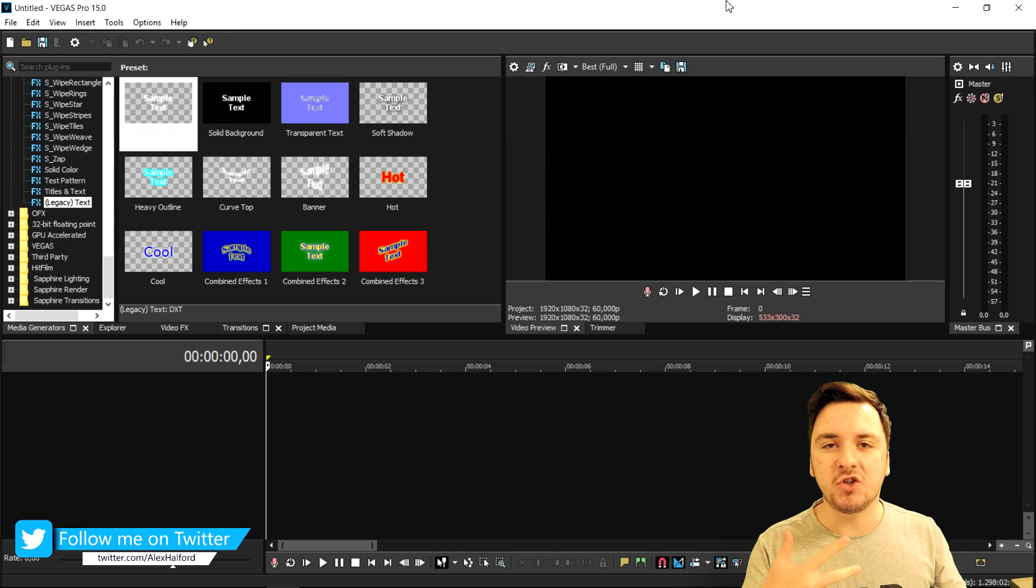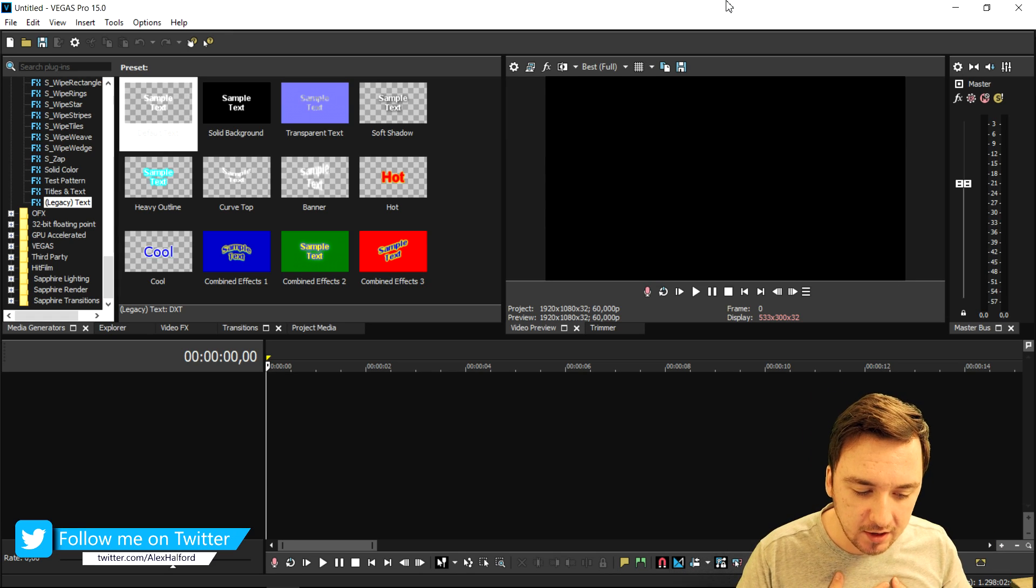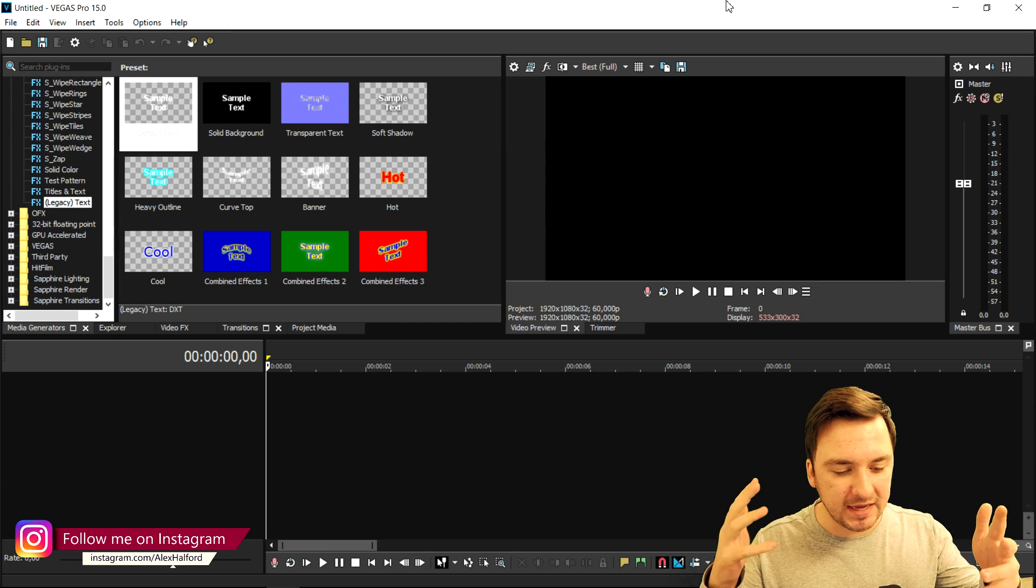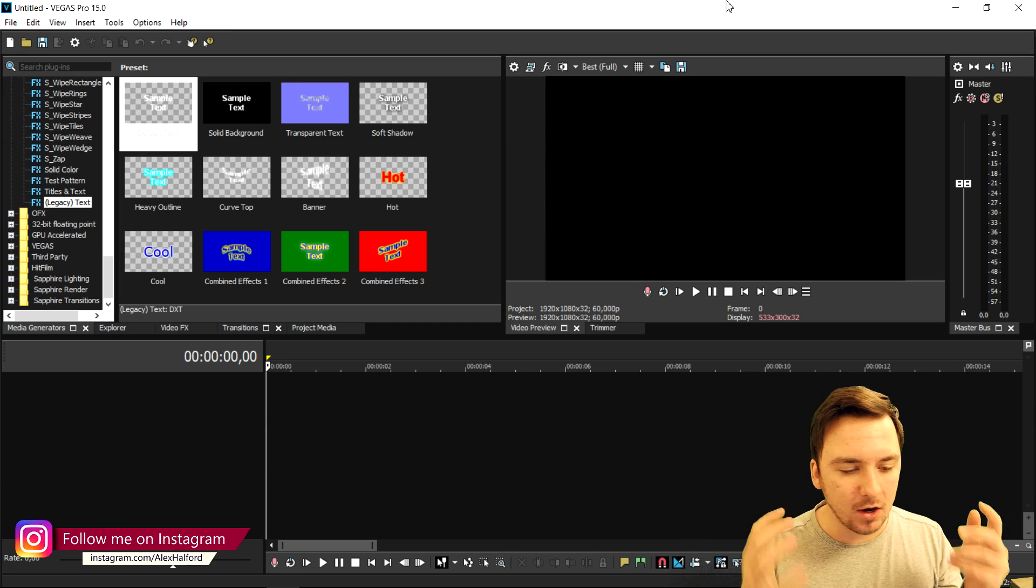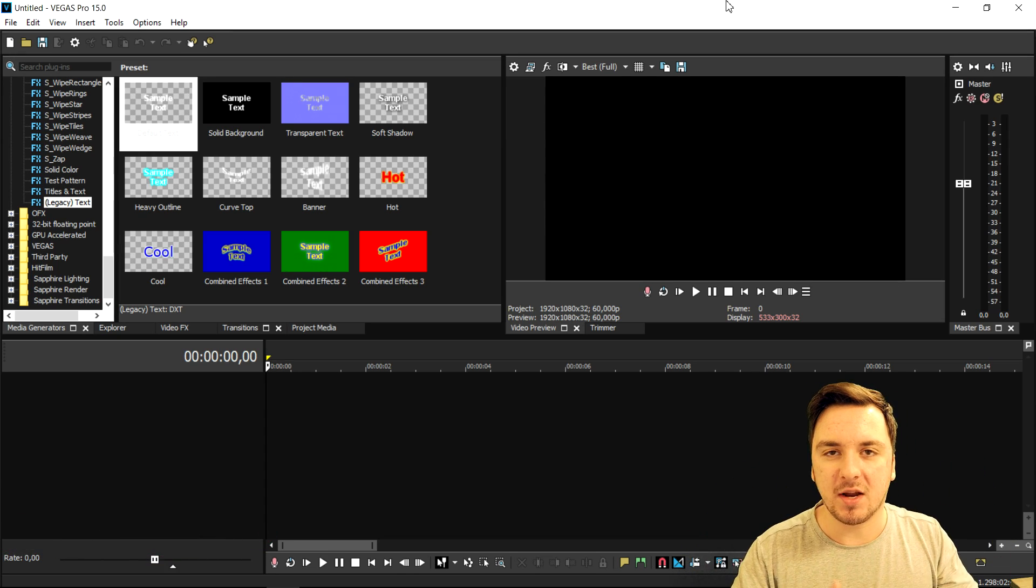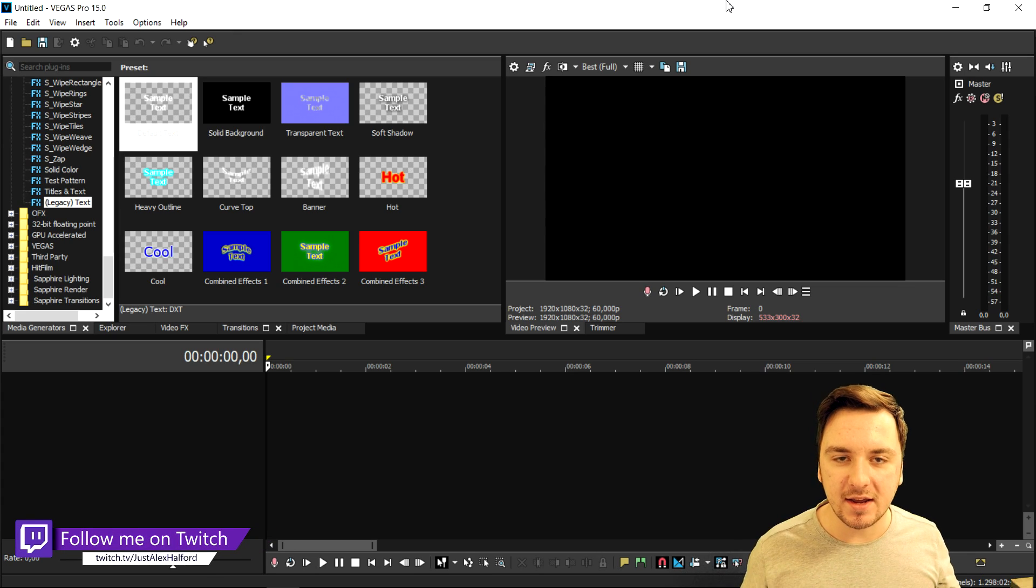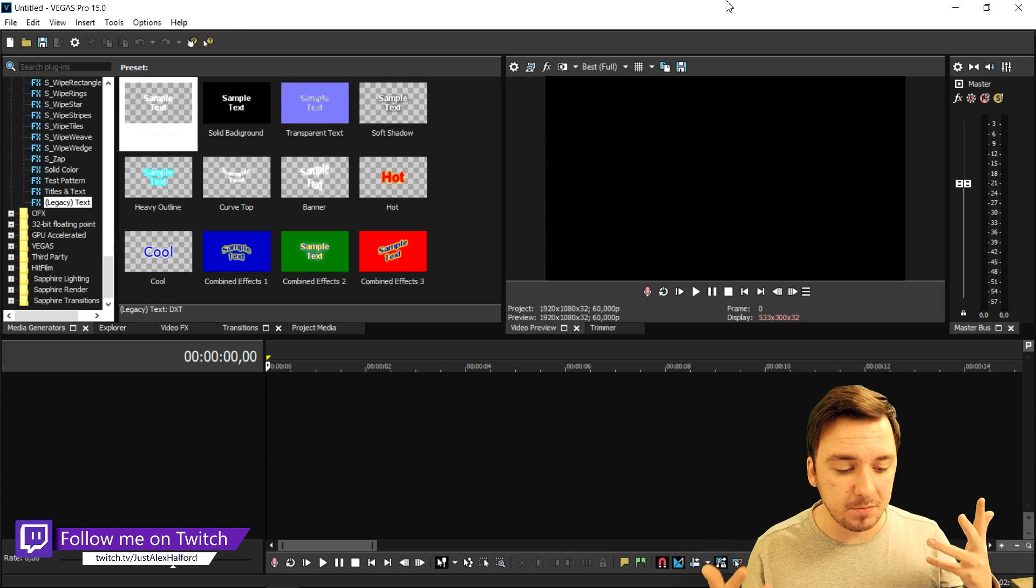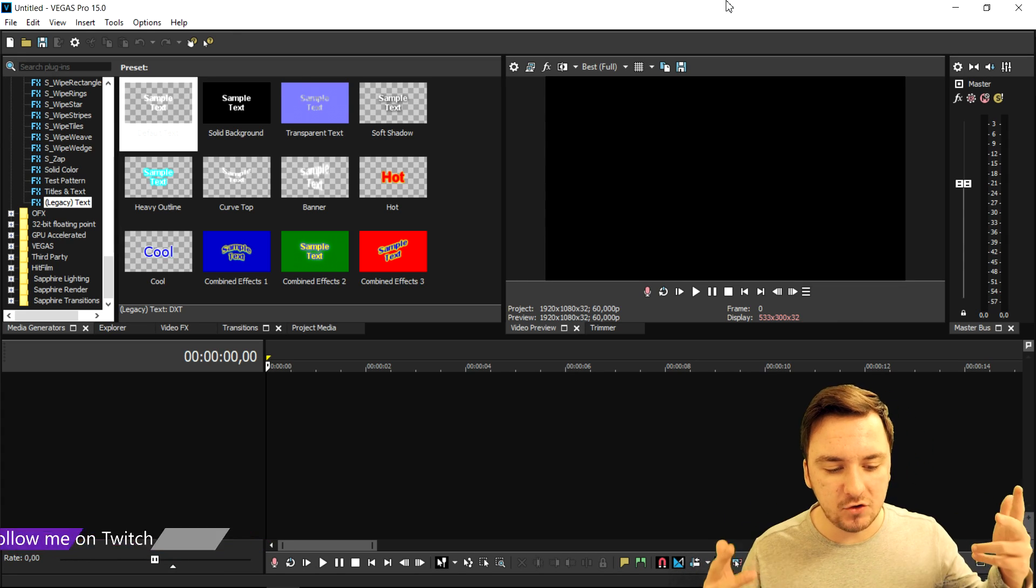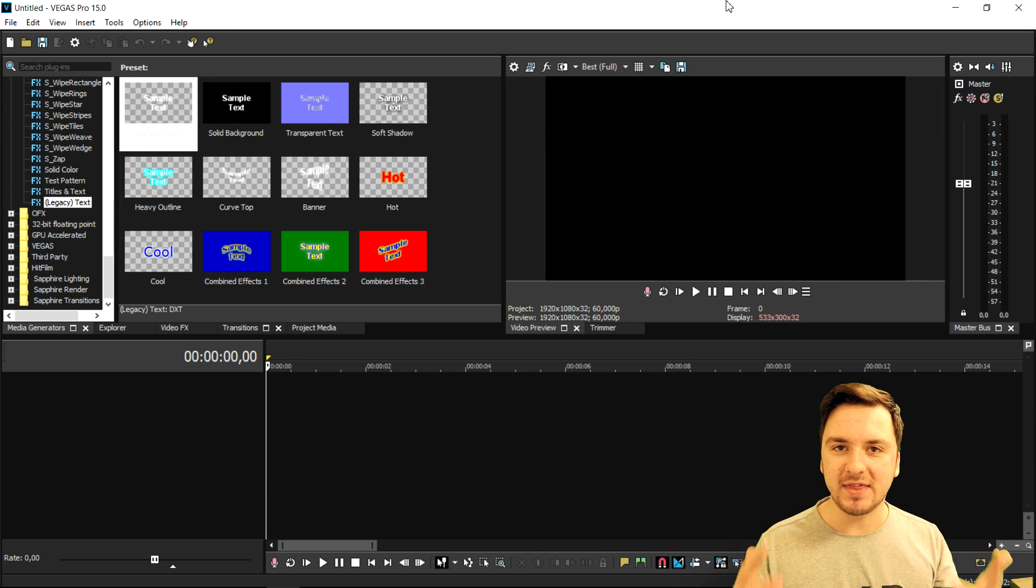I know the majority of people watching my channel are subscribed for Vegas tutorials, so I'm just giving you loads and loads of Vegas content so you guys can apply it to your editing. It's going to be really simple to become an expert and really master the program.